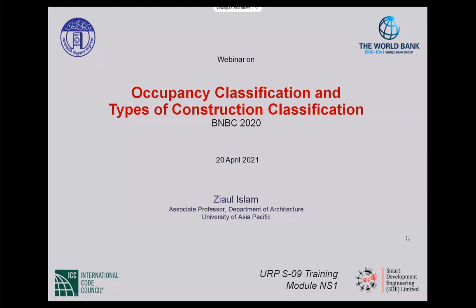Thank you Dr. S.K. Ghosh. I am Ziaul Islam, Associate Professor in the Department of Architecture, University of Asia Pacific. Our topic here is occupancy classification and types of construction classification as recommended in BNBC 2020. Today is 20th April 2021 and this training is part of the URPS09 training, module number NS1. I thank International Code Council, RAJUK, SDE Limited, and the World Bank for arranging this webinar.